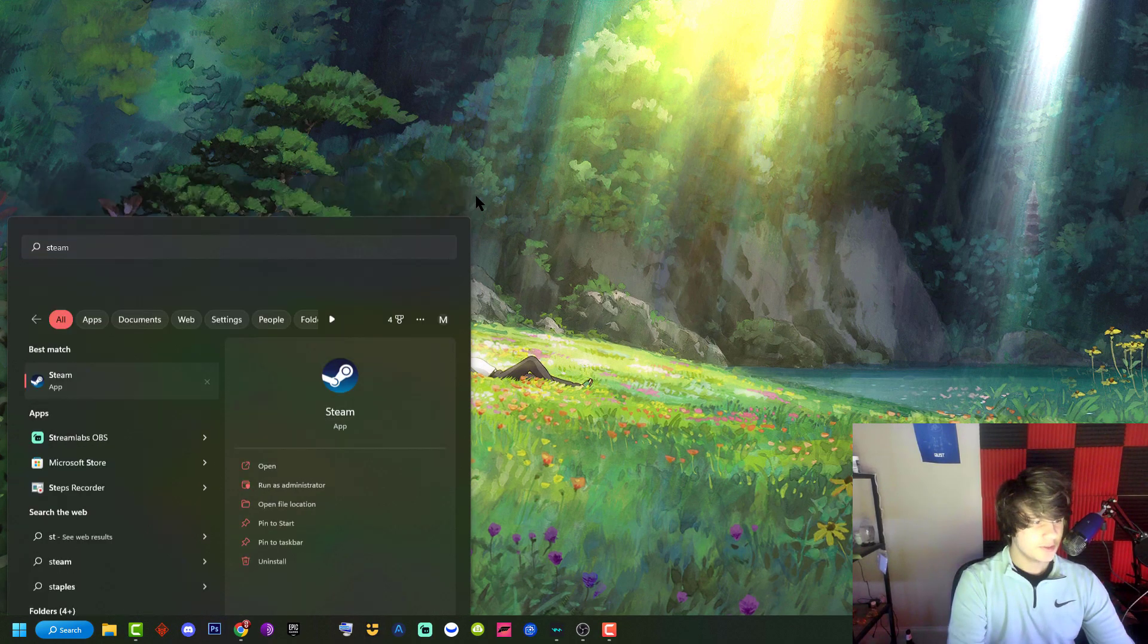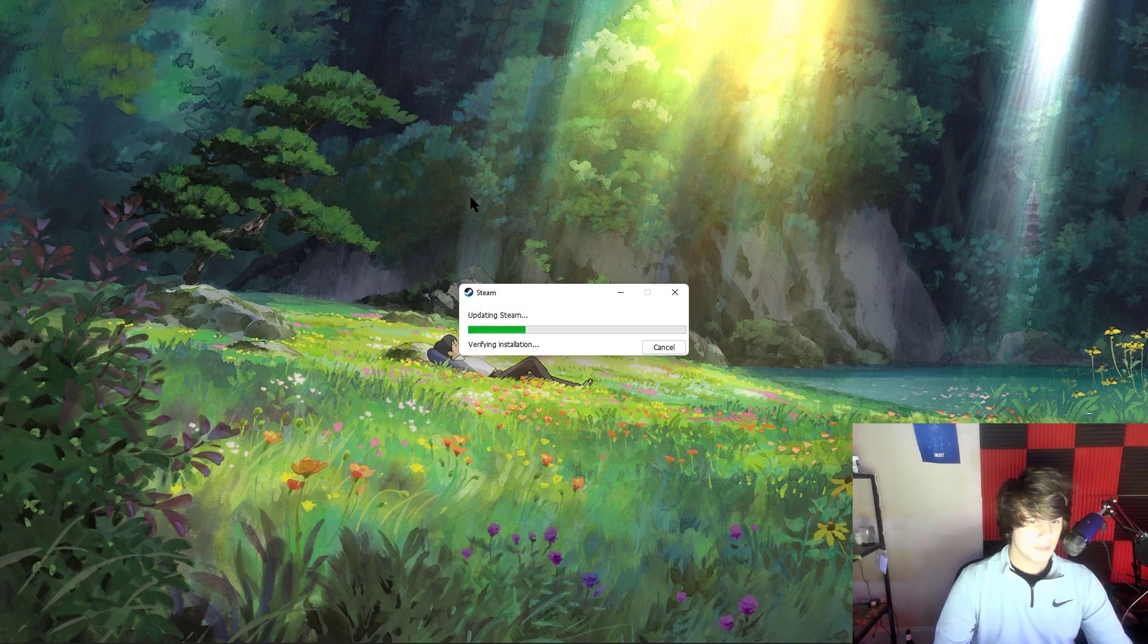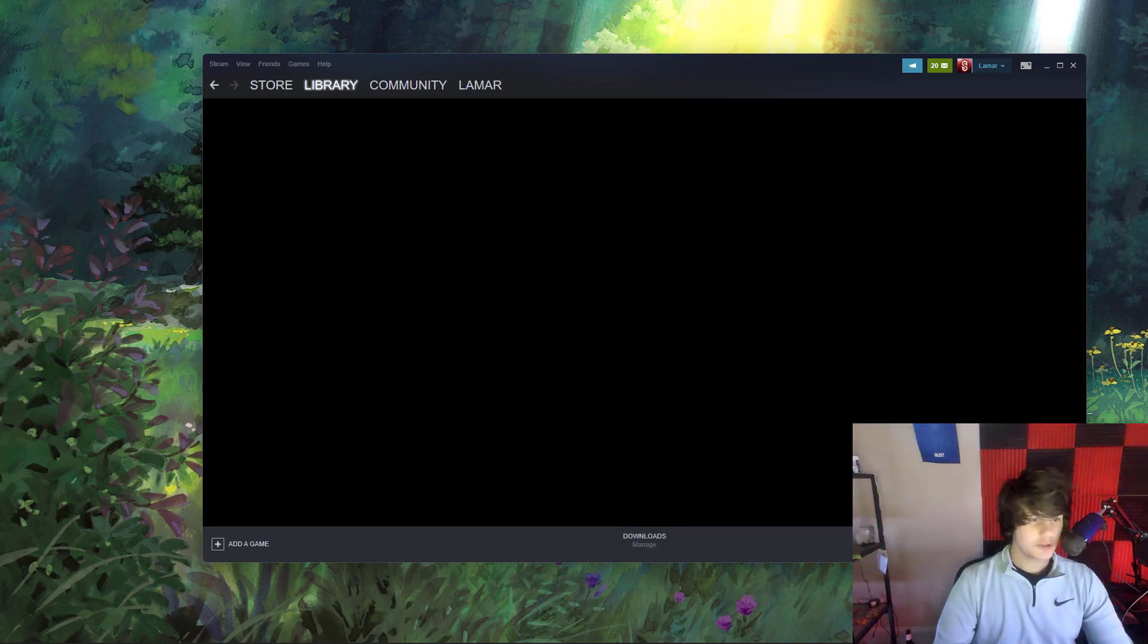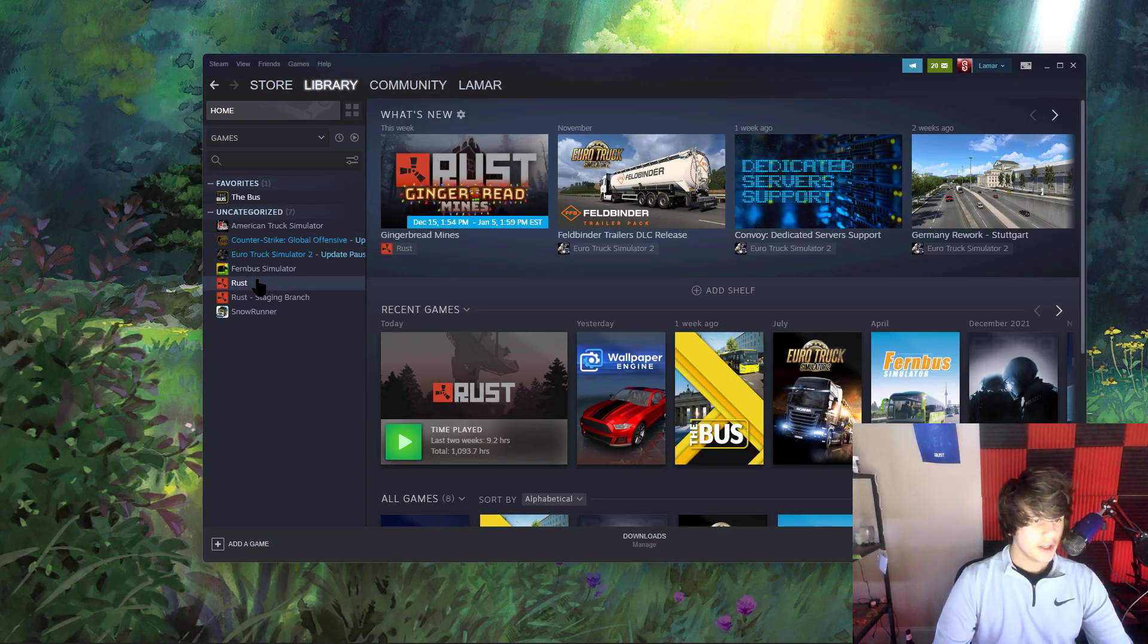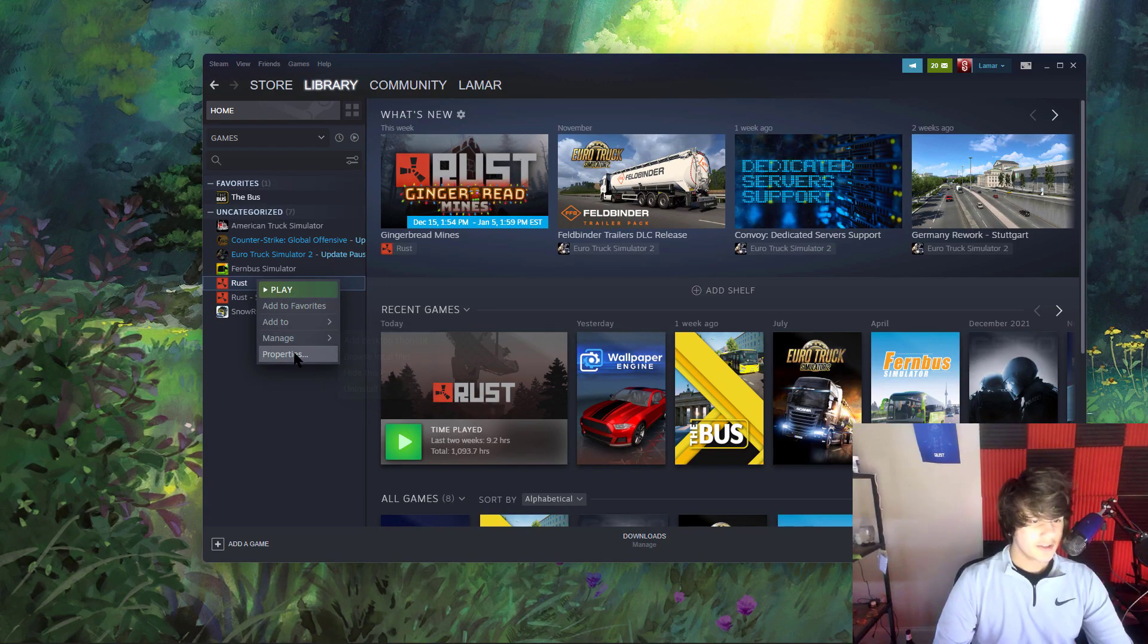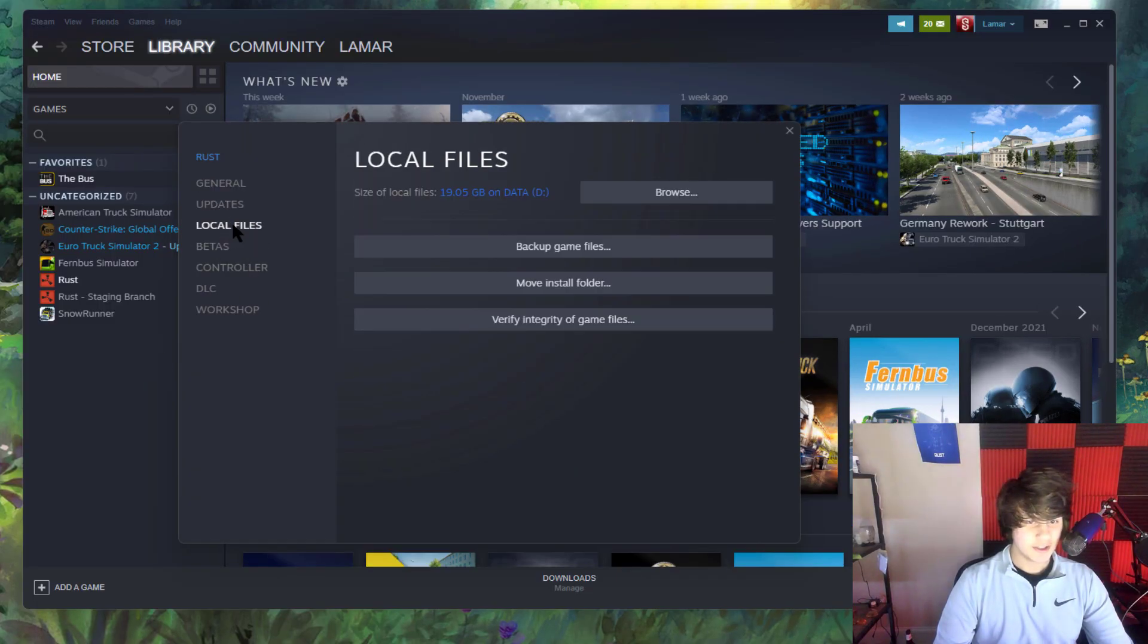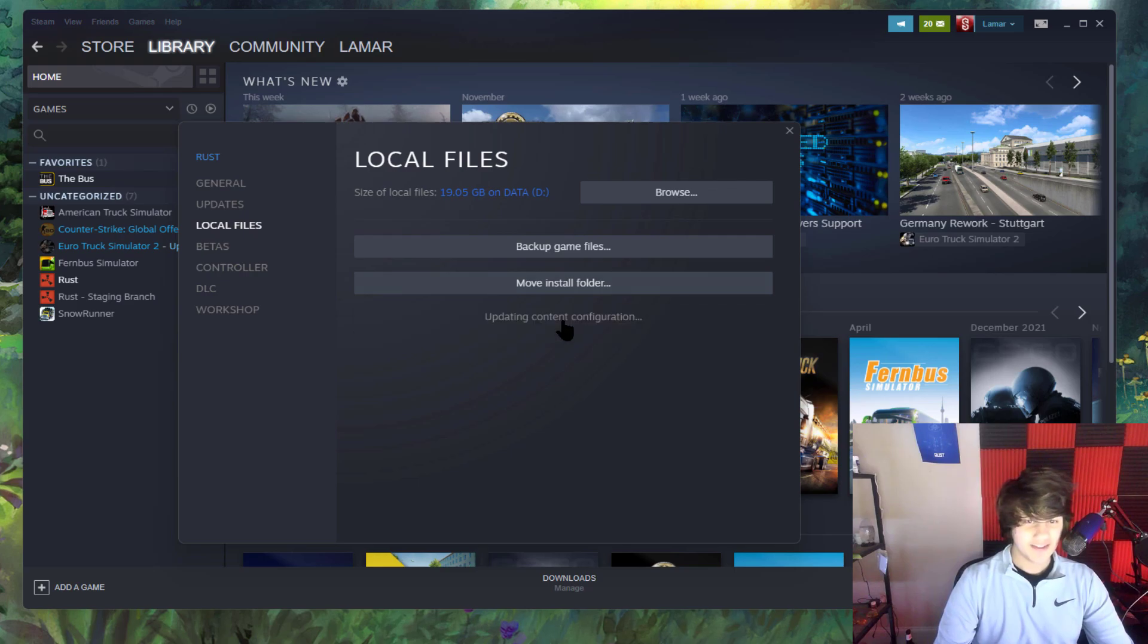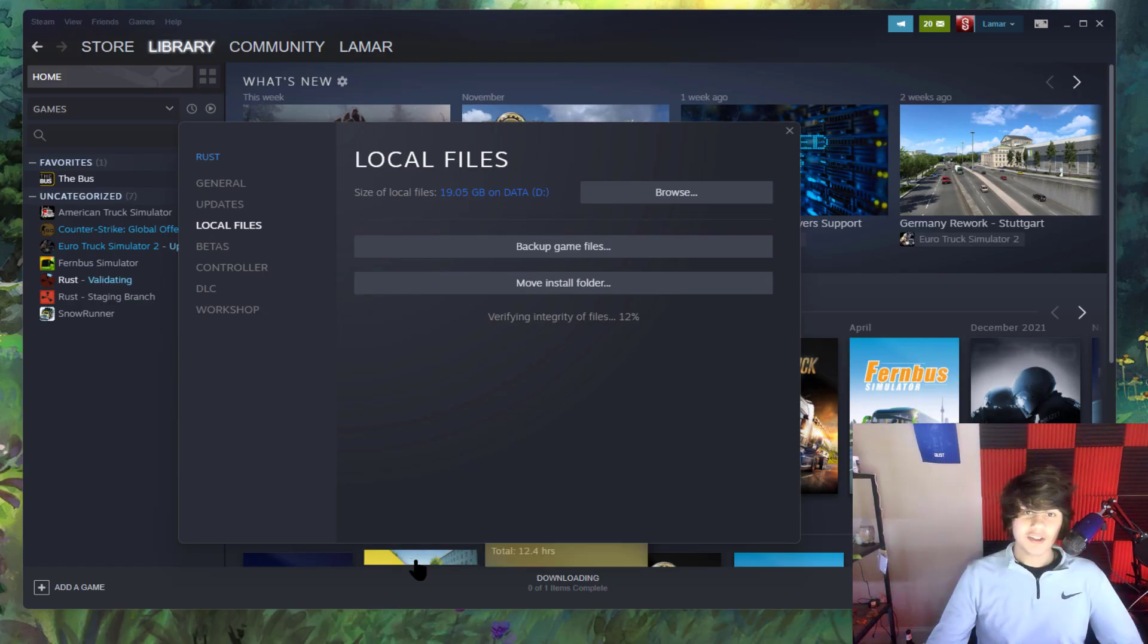Open up Steam again. Once you're in Steam, go to your library - this is the first way to fix it. Head here, go to local files and hit verify integrity of game files.